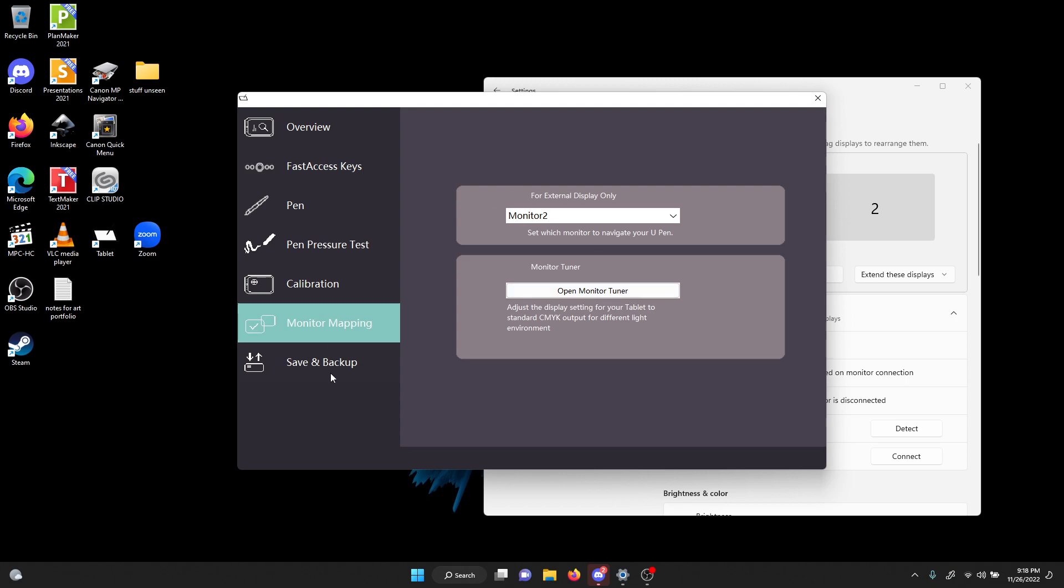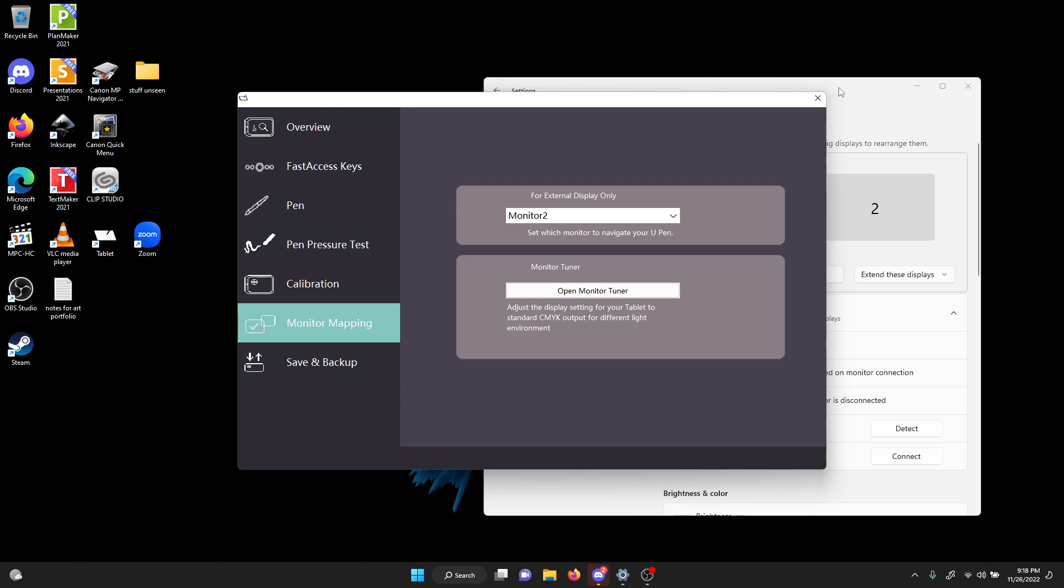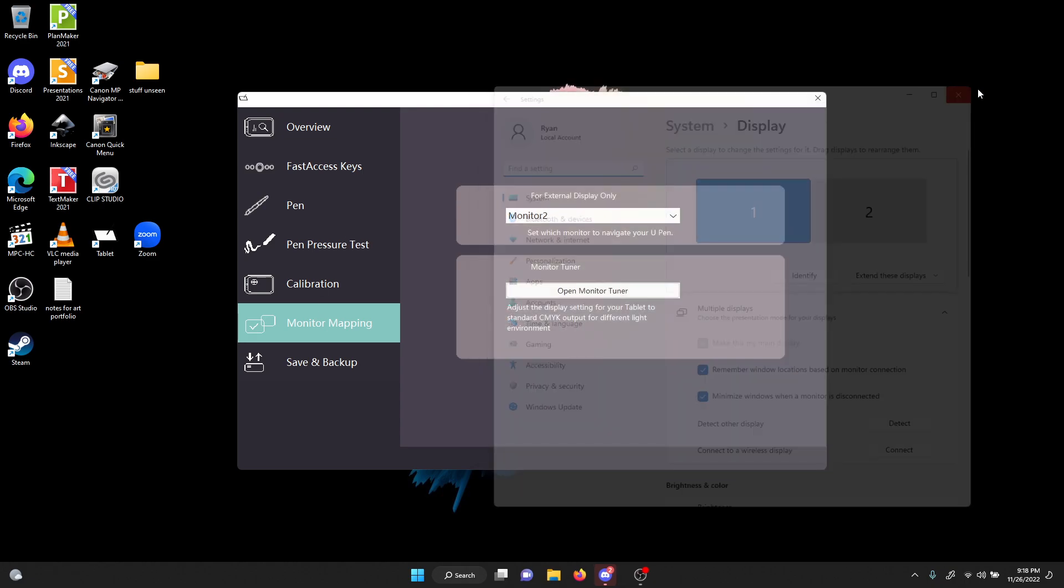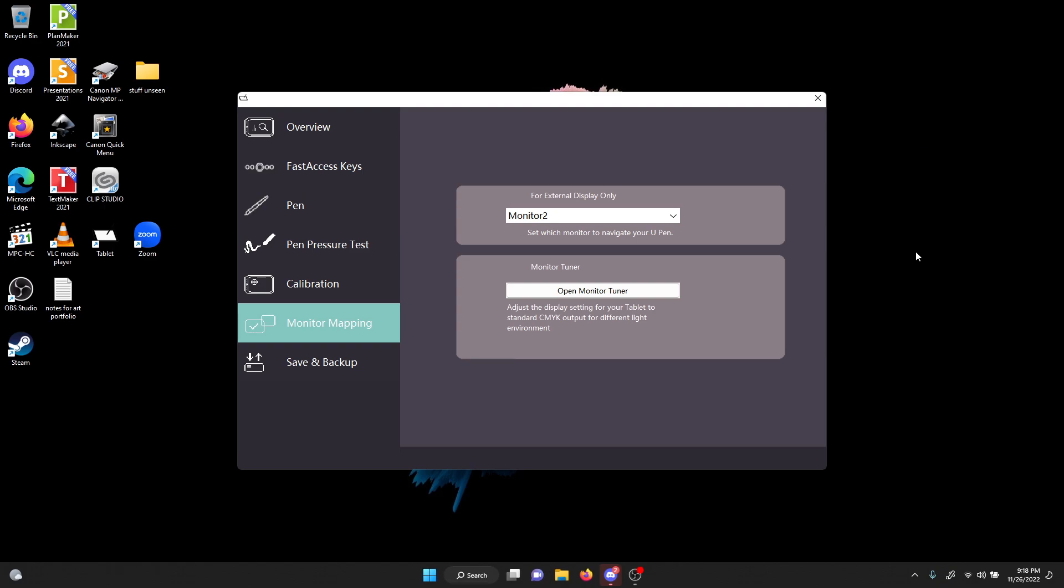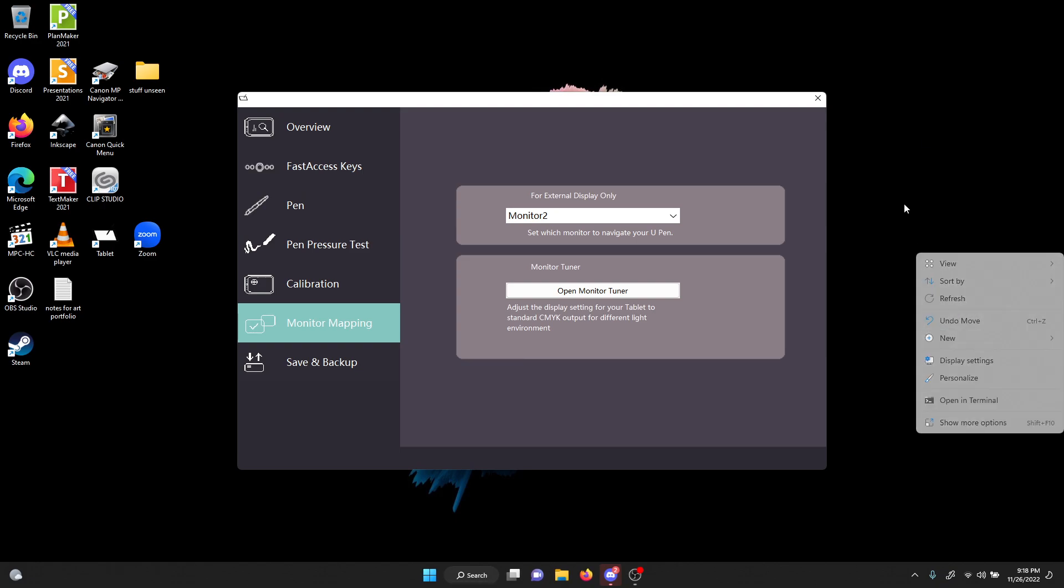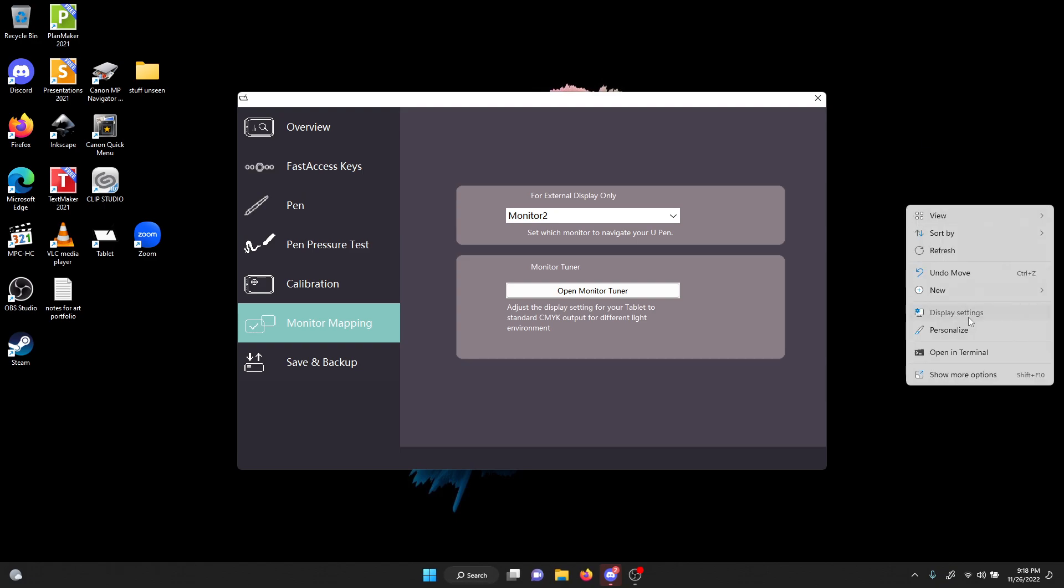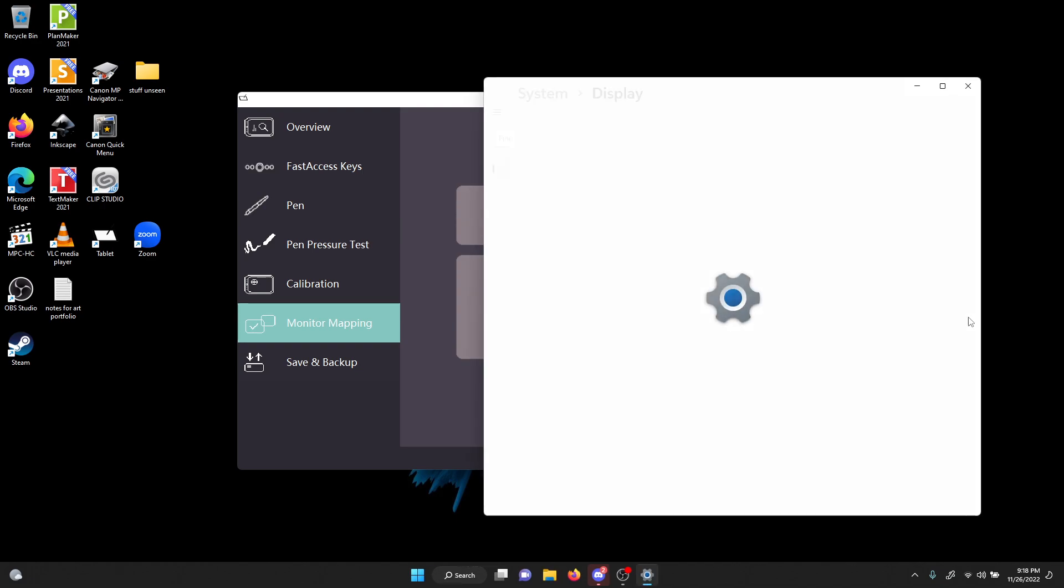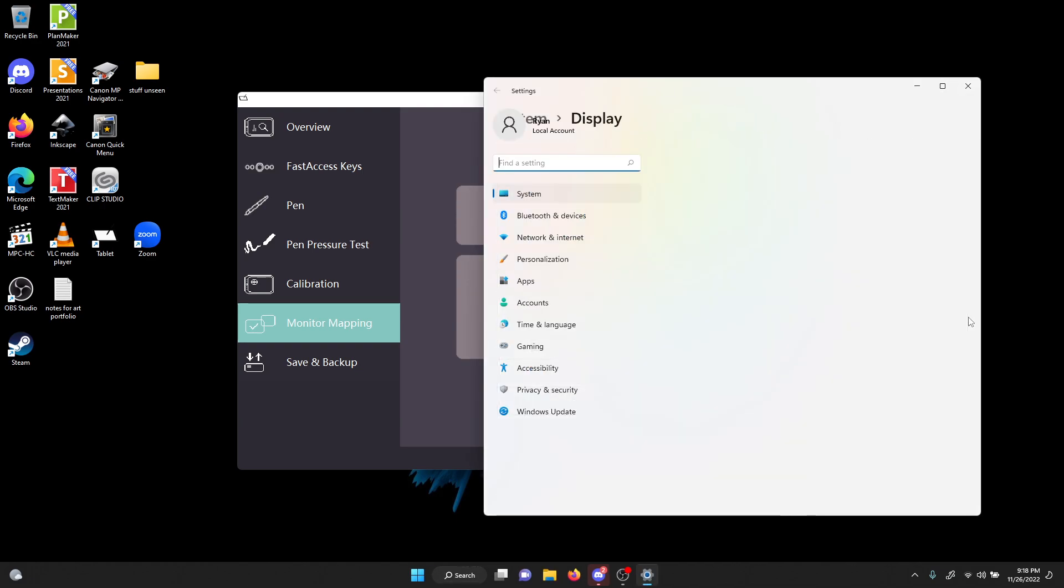So how I got around this is I had to go into display properties. Let me get into it again. So I right-click, select display settings. That's on Windows 11. Right now I'm on the first and the tablet display is the second.